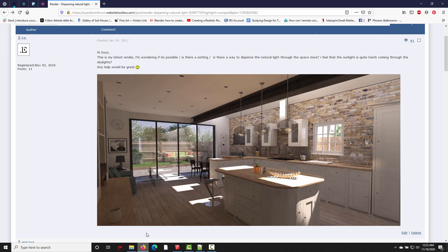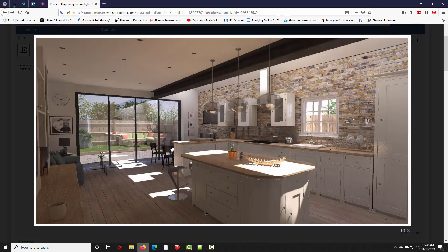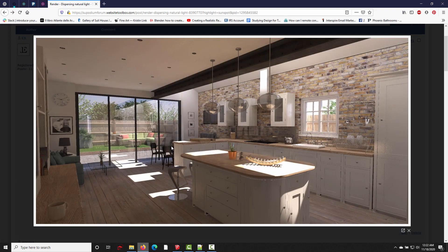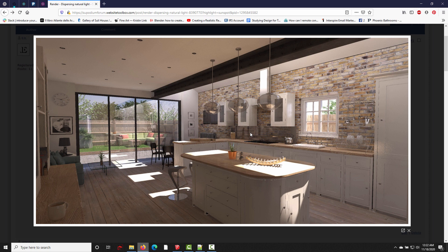So this is what I'm referring to when I say the sunspot angle. A few years ago there was this post on the SU Podium forum, and a user posted this image with the question: I'm wondering if there's a way to disperse the natural light more, I feel that the sunlight is quite harsh coming in through the skylights. And he's not wrong, the light hitting these surfaces really is quite harsh.